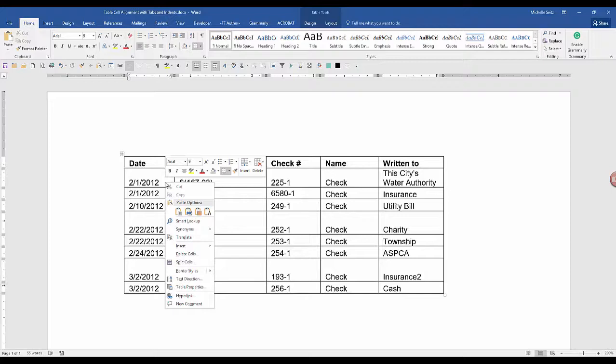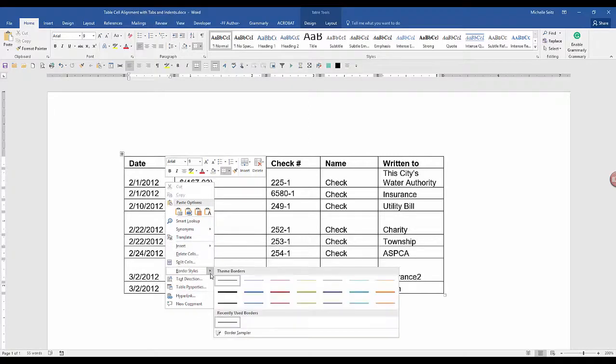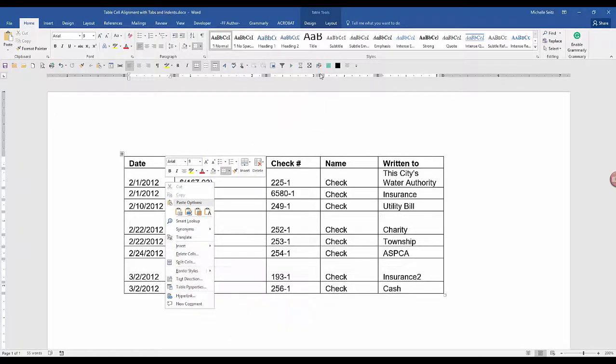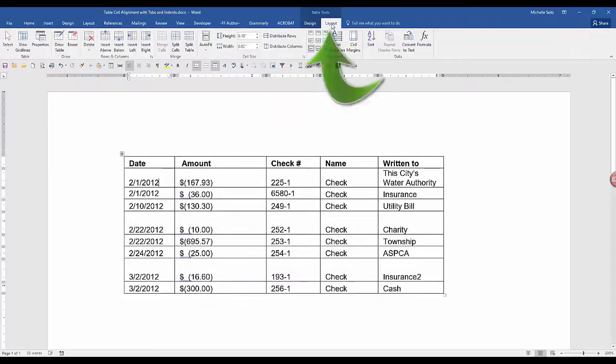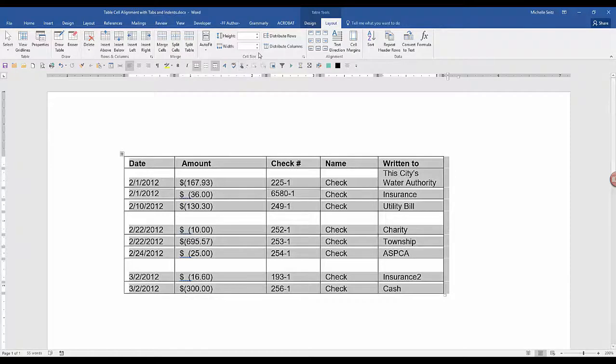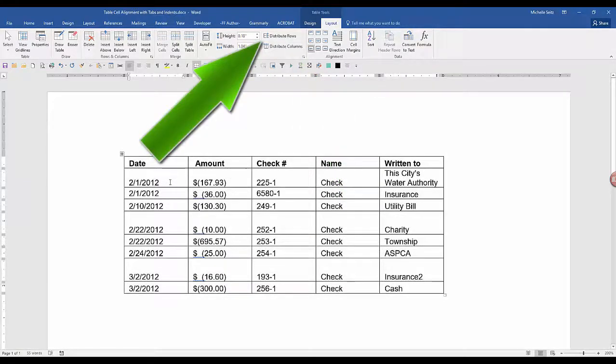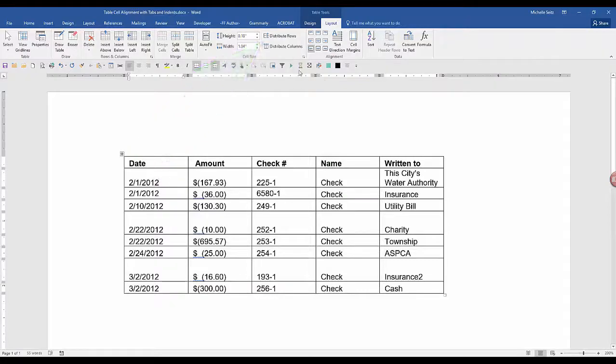You can right-click and select the drop-down arrows or you can click on the Layout tab which has many more selections. What if you want all the columns or rows to be the same size? Highlight the table and click Distribute Columns. You can do the same thing with Distribute Rows.